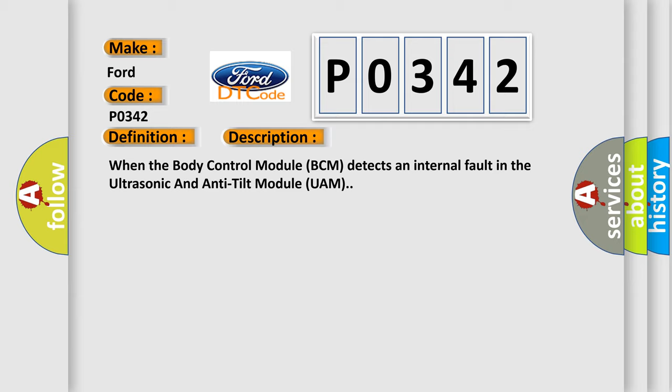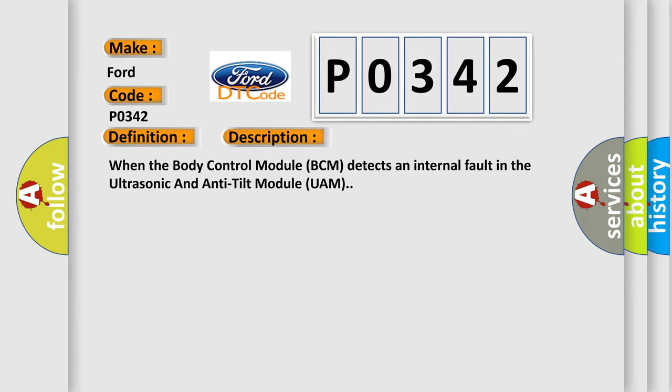This diagnostic error occurs most often in these cases: Ultrasonic and anti-tilt module UAM.